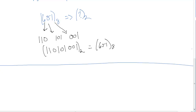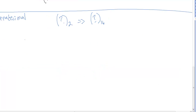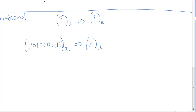Now let's do hexadecimal. We want to convert a number in base 2 into its equivalent in base 16. Let's convert 1101000111 1 in base 2. It's very similar to octal — all we do is break the number down into groups of 4 and write out what each group is in decimal.